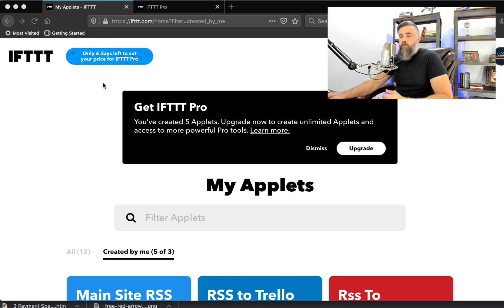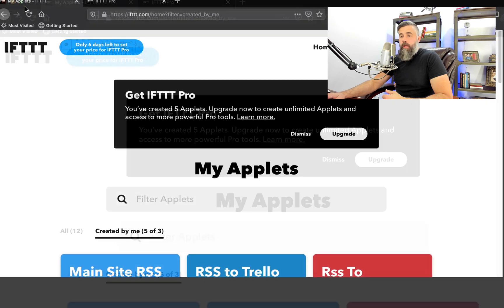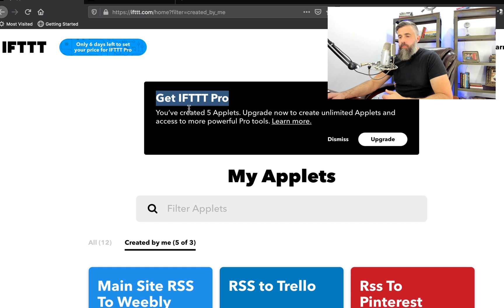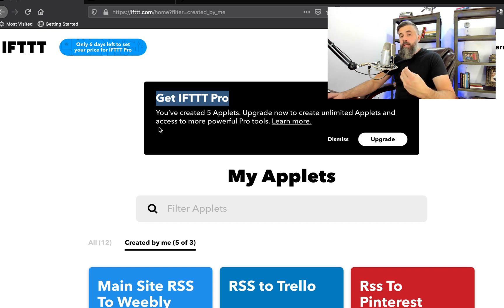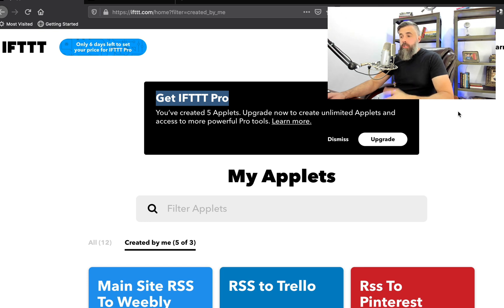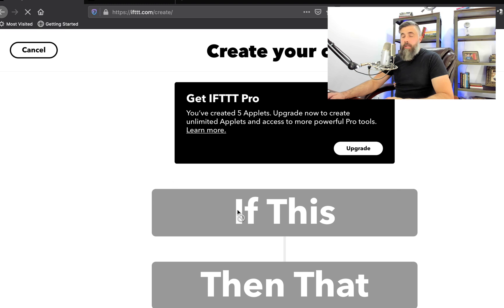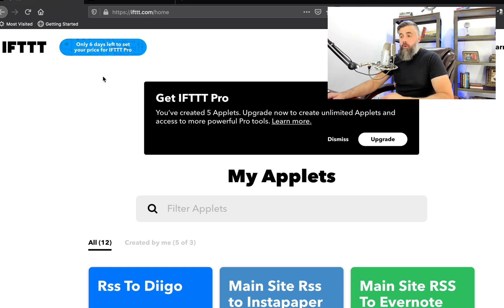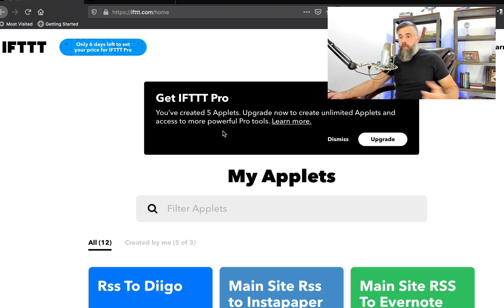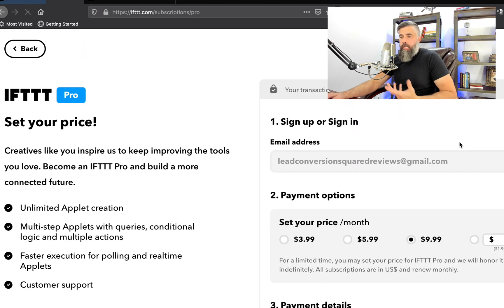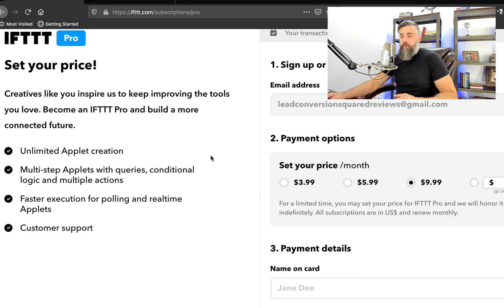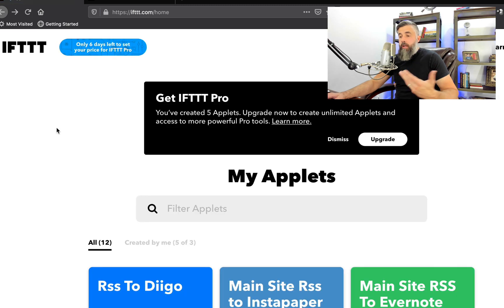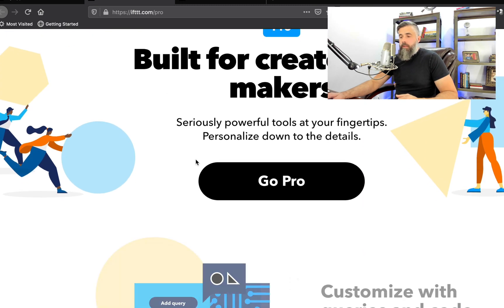But what IFTTT has done is they now have a paid option as what we're looking at here. And this is, again, this is one of the many accounts that I have. But you see where it says get IFTTT Pro. You've created five applets. What they're allowing you to do is they're allowing you to create three applets of your own. So in other words, if you were to go in here and click create, then you're able to create three of these on your own. But now you can still go in and tie into existing applets that other people have created. So if you click right here where it says upgrade, this kind of gives you a breakdown of what you can do. You've got these different prices that you can set for upgrading. But if you want to learn more, this kind of breaks it all down.